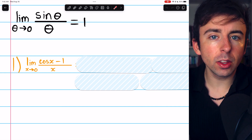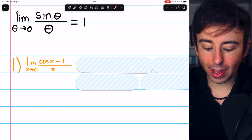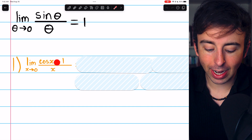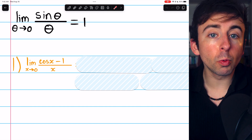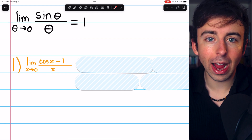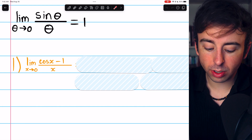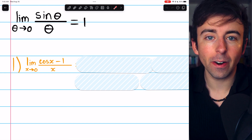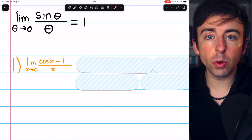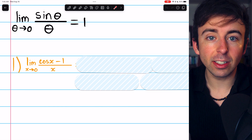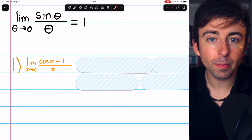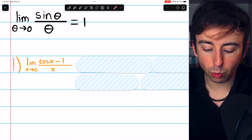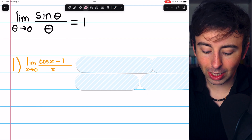This is a situation where you should recognize the value of the conjugate. The conjugate is something we can use when we have a sum or difference of terms. In this case, we have cosine x minus one, and we would rather have the difference of their squares. If we had cosine squared minus one squared, which is just cosine squared minus one, we could use the Pythagorean identity to substitute in sine squared. So let's use the conjugate. The conjugate of cosine x minus one is cosine x plus one.